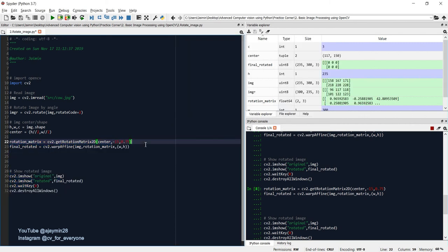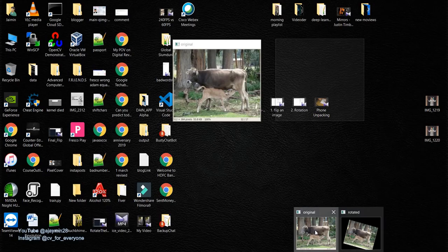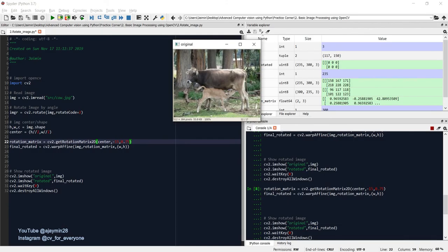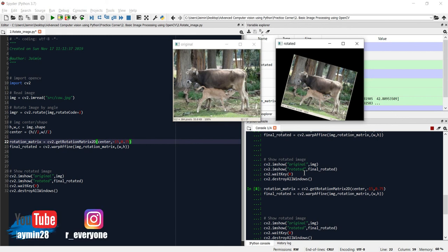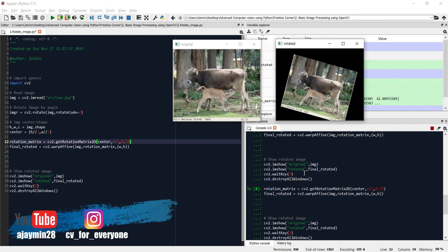I hope this clears up how to rotate an image using OpenCV. I hope you got something new to learn. I'll see you in the next tutorial. If you like it, make sure you share the video with your friends and subscribe to the channel. Until then, happy learning!